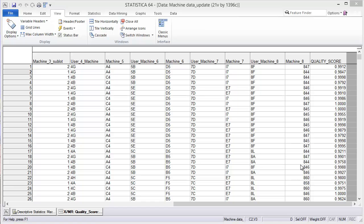Last time I talked about how you could use feature selection as a predictive quality control tool within Statistic Data Miner. Today I'd like to talk about how you can set up a process to help you know when to use that predictive quality control output from the feature selection.